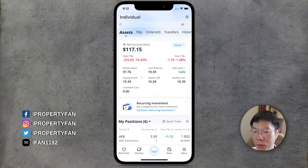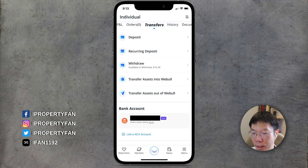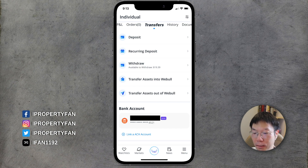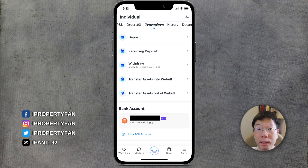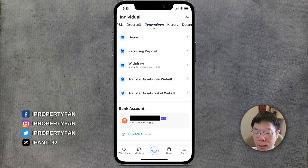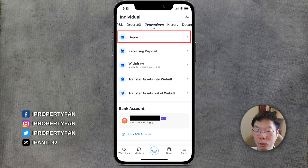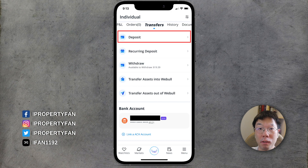Open your Webull app and go to Transfers at the top. Under Transfers, you can see how to do your deposit, recurring deposit, withdraw, and transfer — access into and out of Webull. Under the bank account section, you can see I've already done a wire transfer before, and you can also link an ACH account.